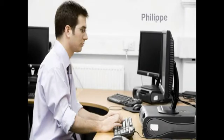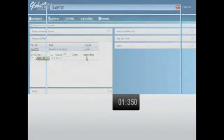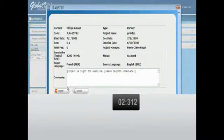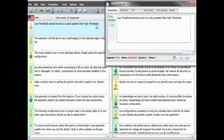The translator Philippe gets the work order by email and accepts it. He will then start the translation work.